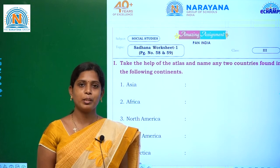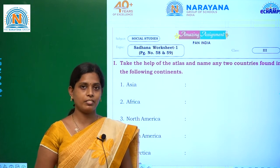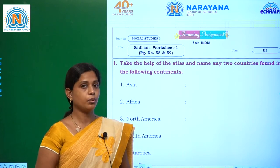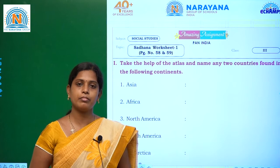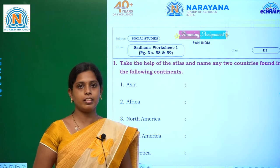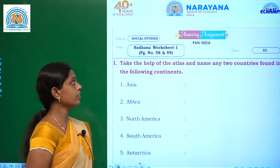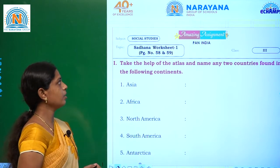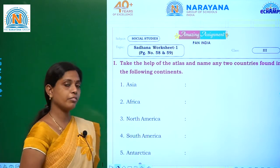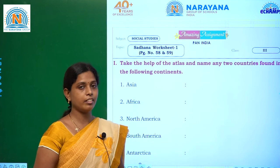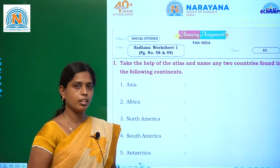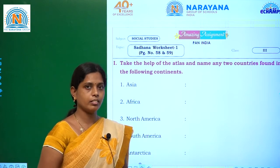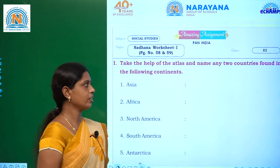Hi children, welcome to Narayana live classes. Today Social Studies Amazing Assignment for class 3 is Sadhana Worksheet 1, page number 58 and 59. Ok children, you are ready, come with me.